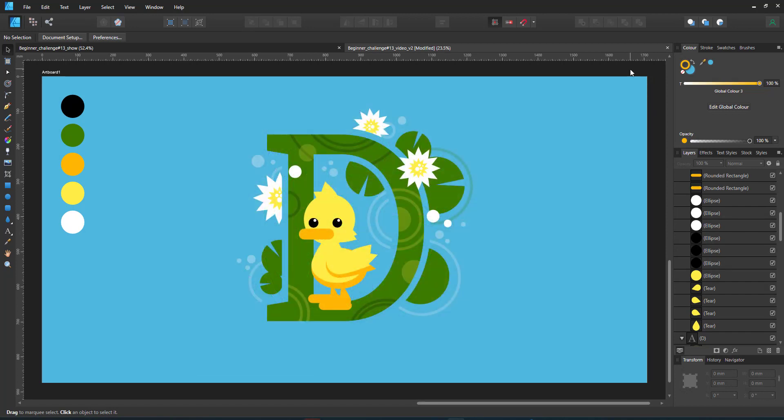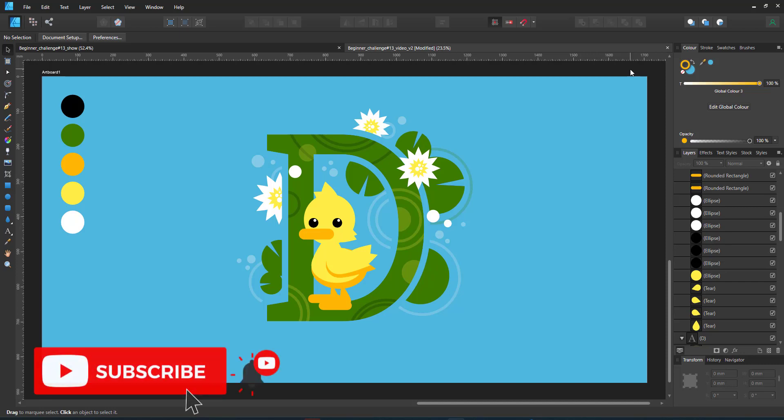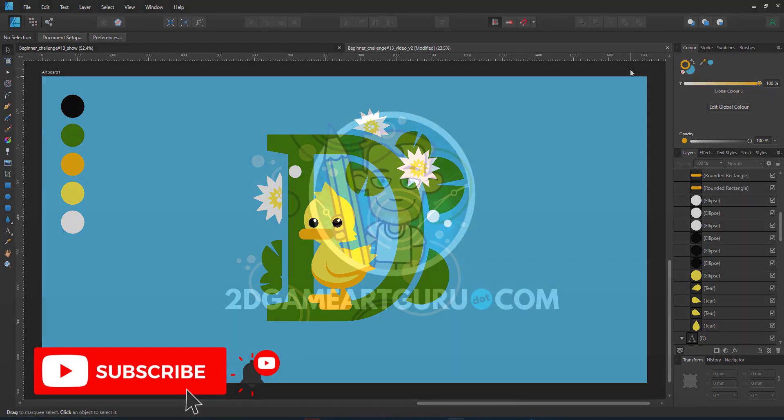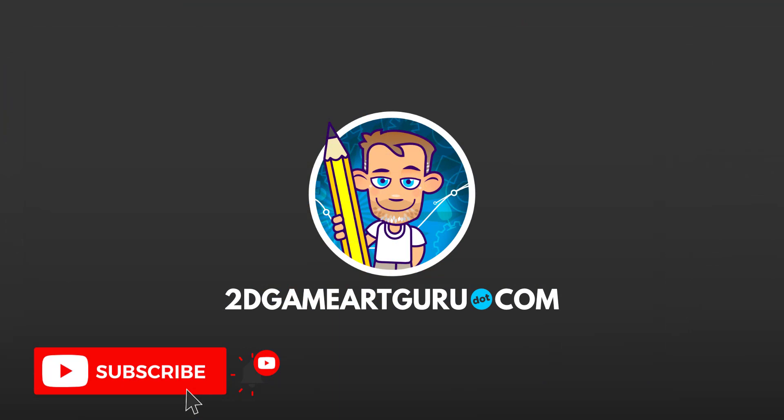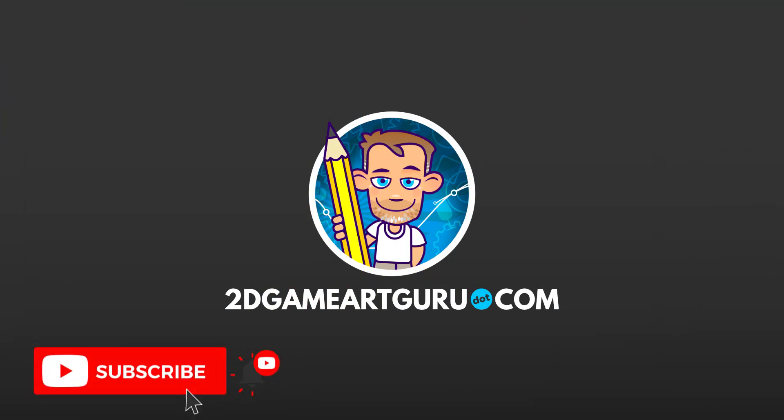If you enjoyed this video and learned something new, please subscribe to my channel, click on the notification icon, leave a like and a comment in the section below and let me know what you want to see on my blog or on this channel and I will see you again soon.